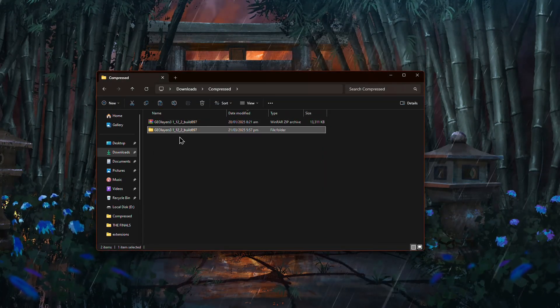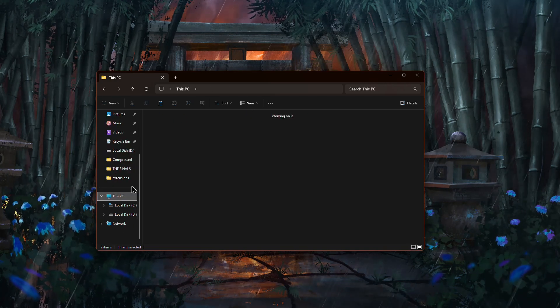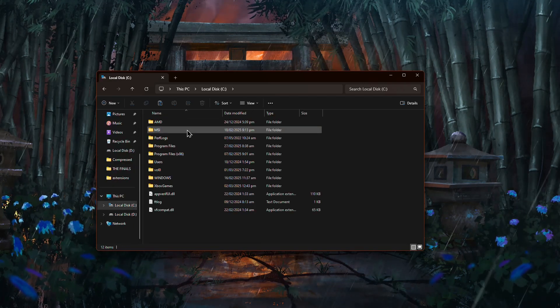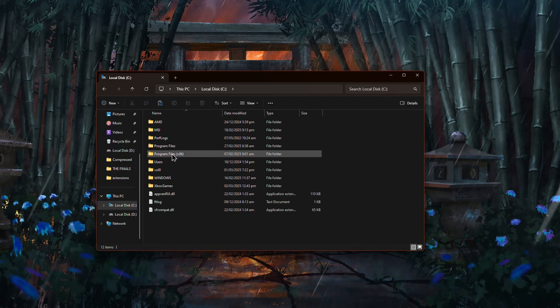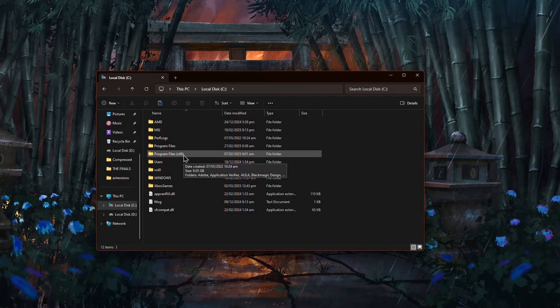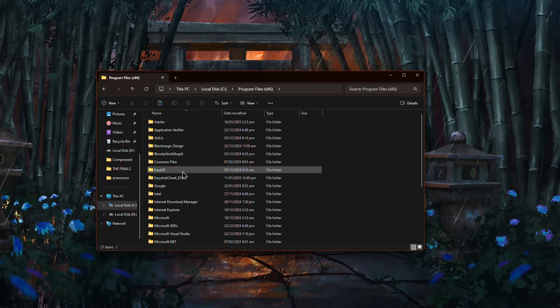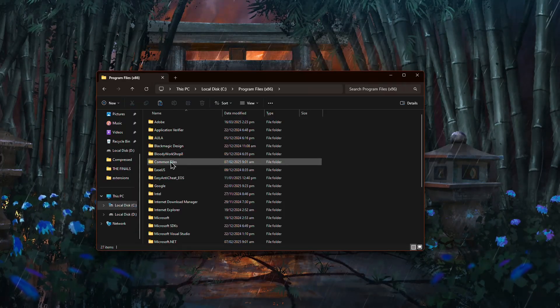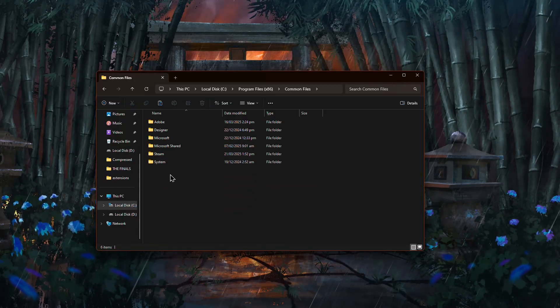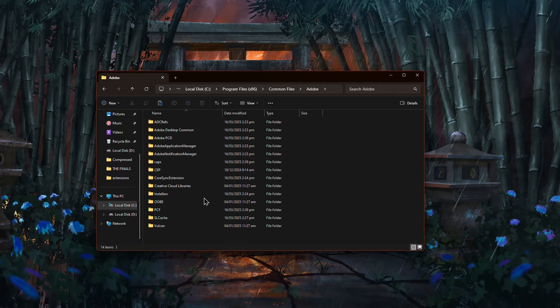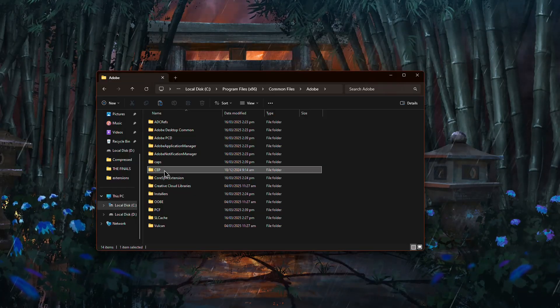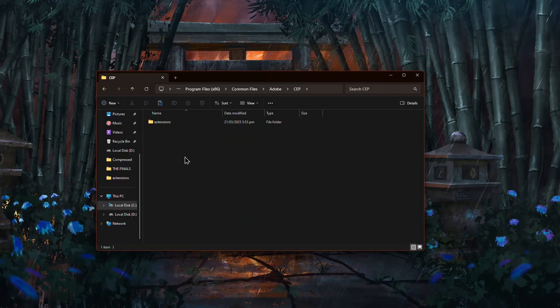Now copy the extracted folder. Go to your C drive, then open Program Files. Inside find the Common Files folder, then open the Adobe folder. Look for the folder labeled CEP and open it.